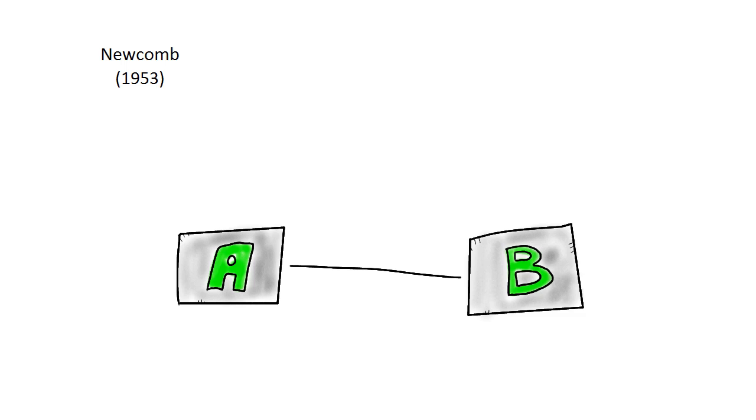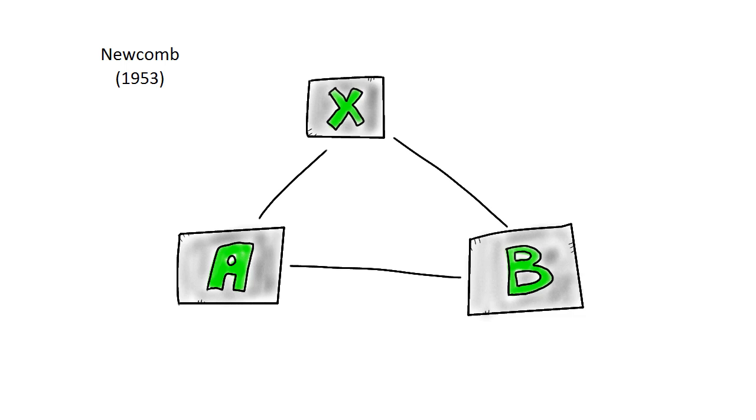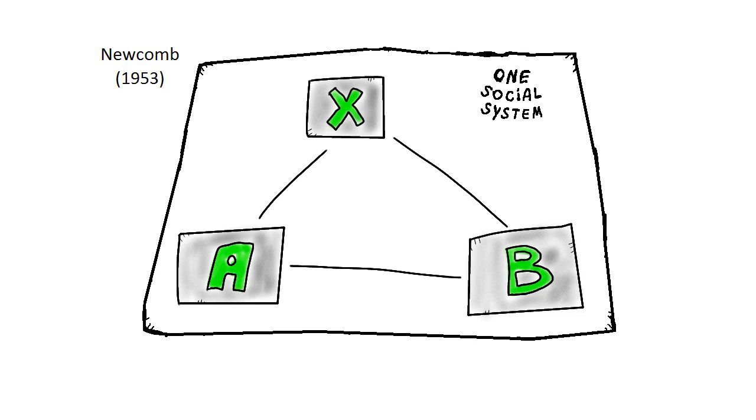He therefore introduced a new element, the social environment that person A and B share. We'll call the shared social environment X for now. These three elements, A, B and X, are all connected to each other in one social system.